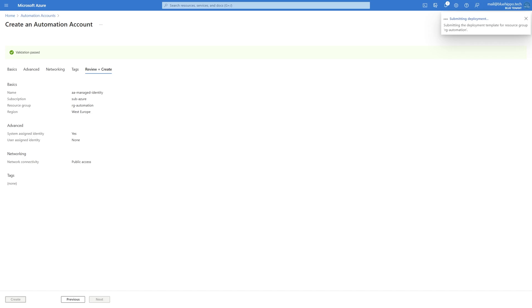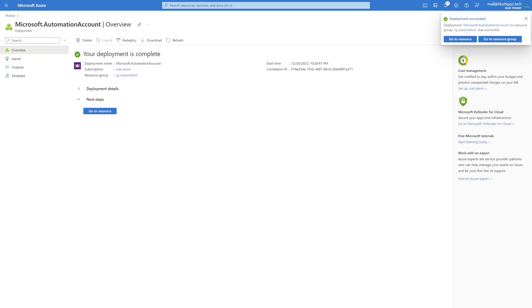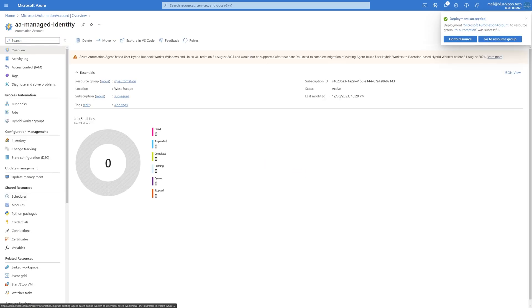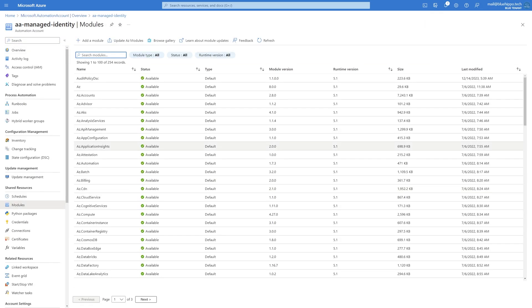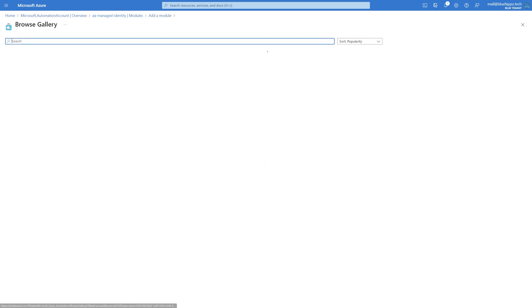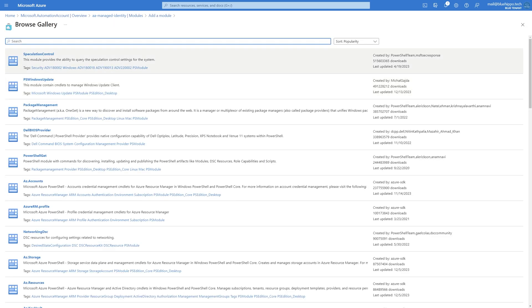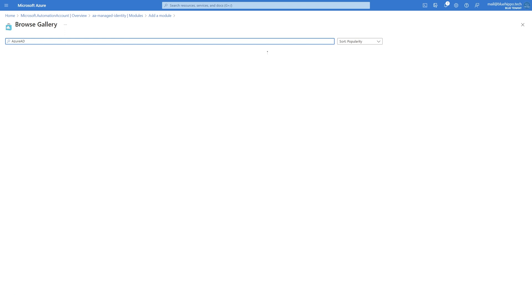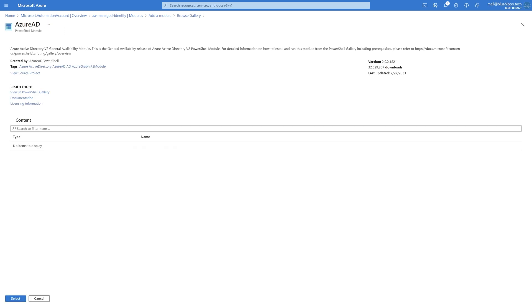Now we'll need a few modules to be able to connect to Exchange, Azure, and Graph. Click on Modules, add a module, and search for Azure AD. I'm using PowerShell 5.1 for this example, but feel free to use whatever you prefer.